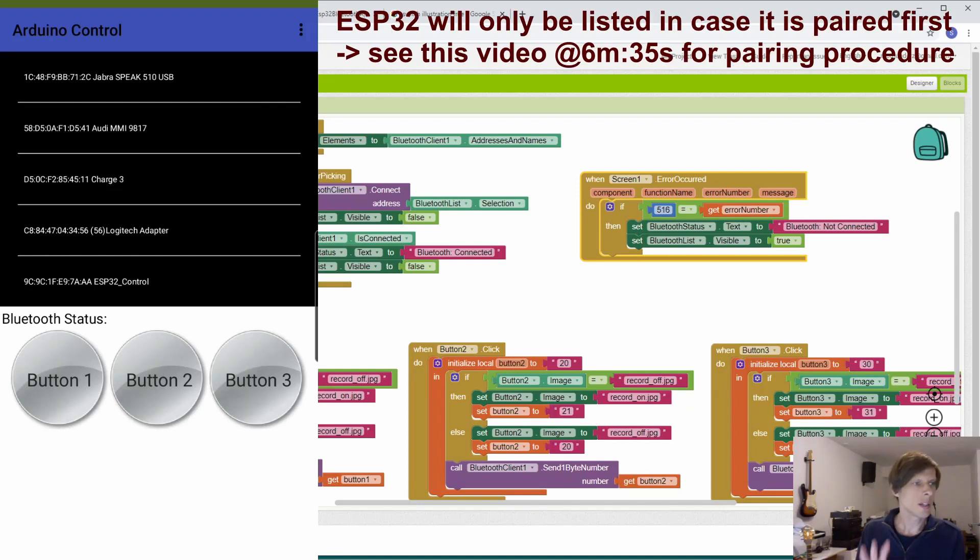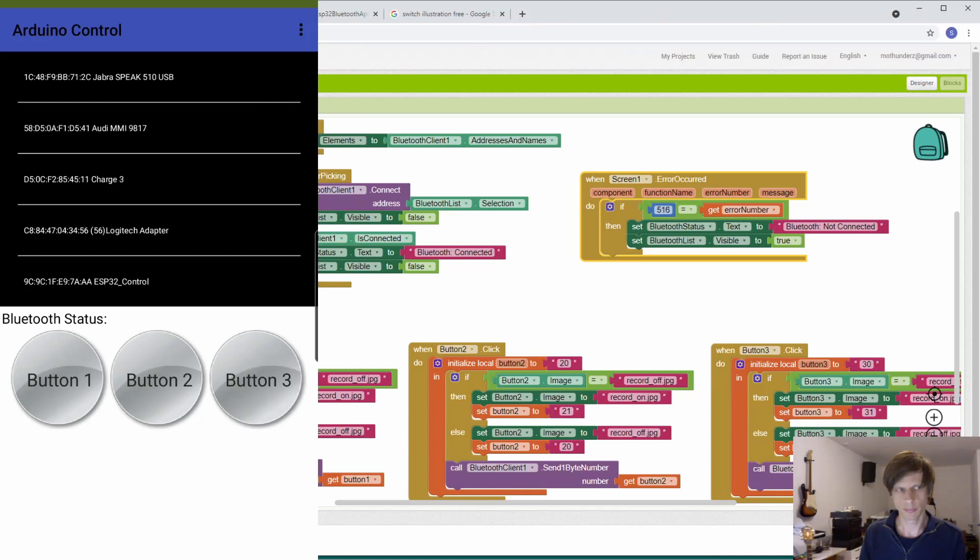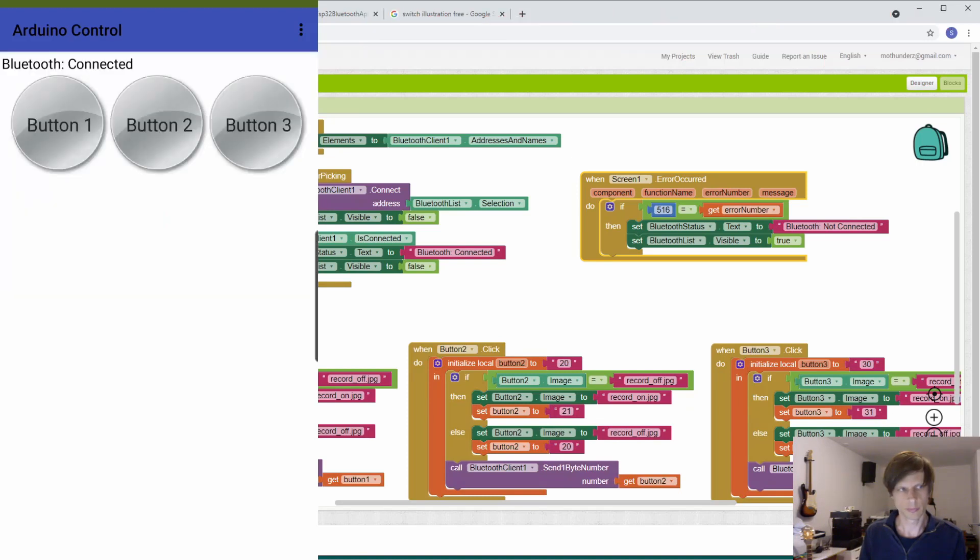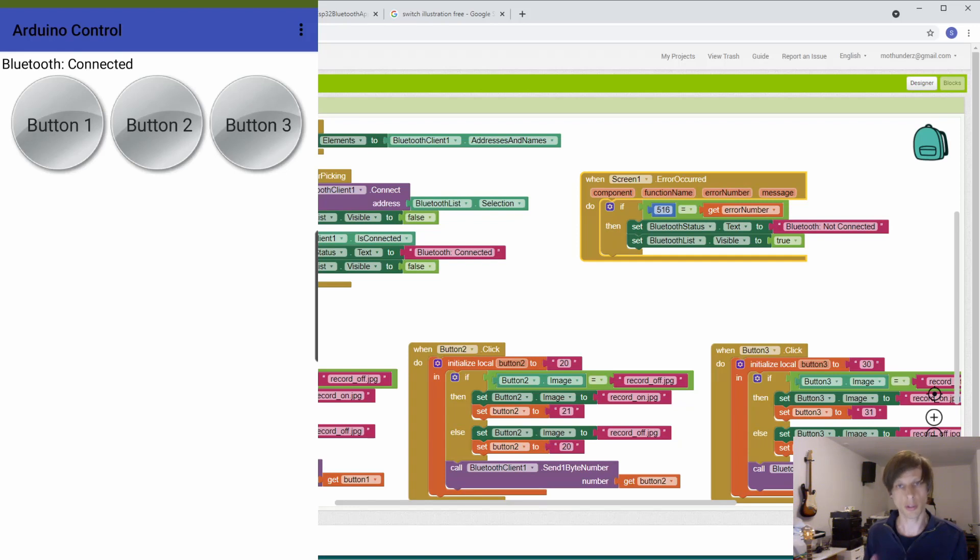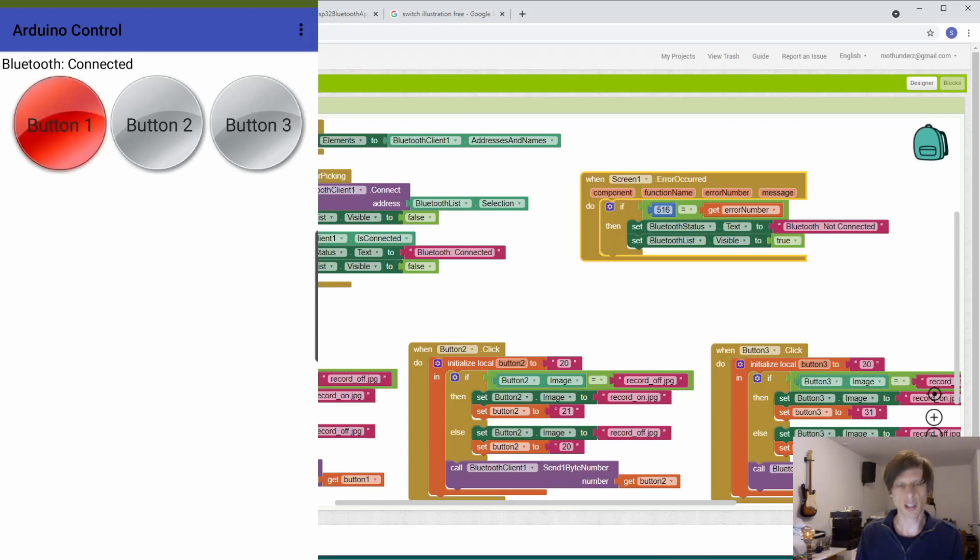We see here a list of Bluetooth interfaces. And the one we want to connect to is ESP32 control, which is the lowest one. So I'll go ahead and select that. The Bluetooth status now went to connected. And we can straight away now start enabling and disabling buttons.